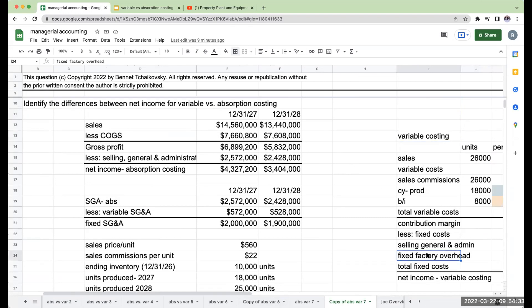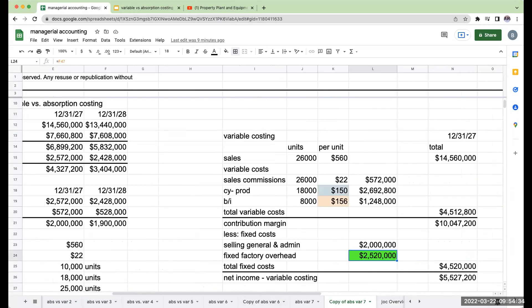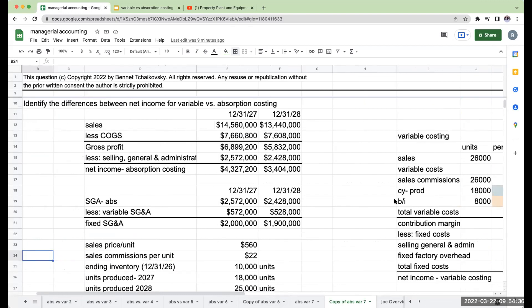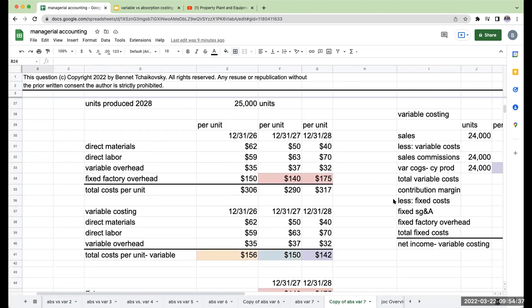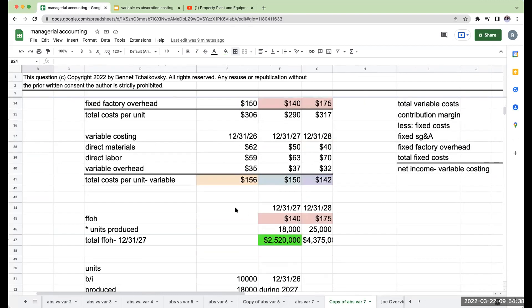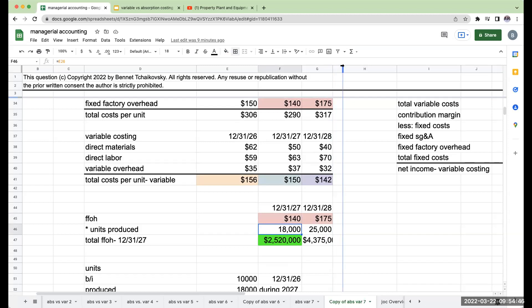Well, we've got to fully expense out our fixed factory overhead. So what I had to do is we had to look at the fixed factory overhead per unit under absorption, multiply it by those units produced so that amount gets fully expensed.